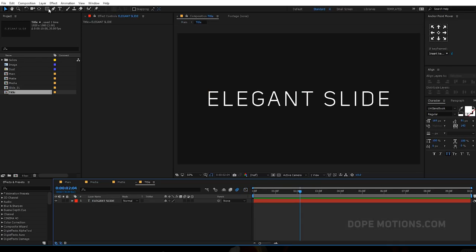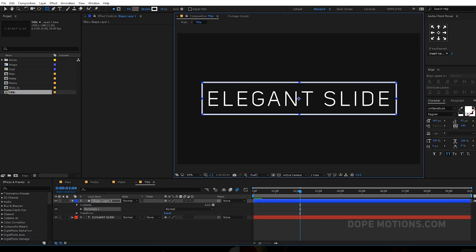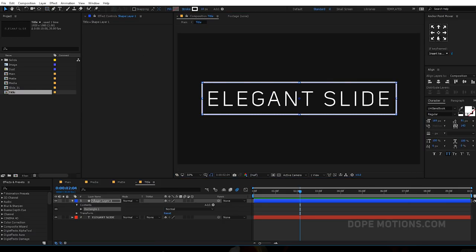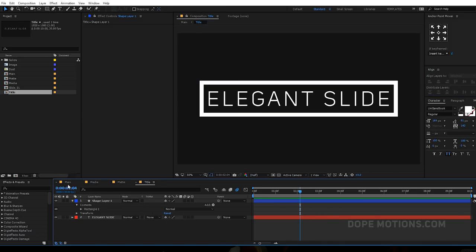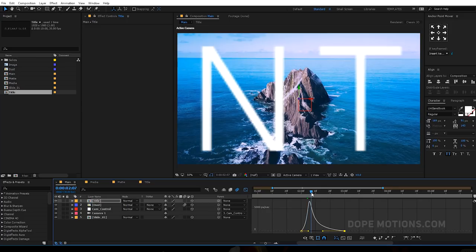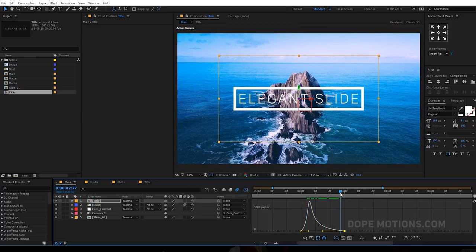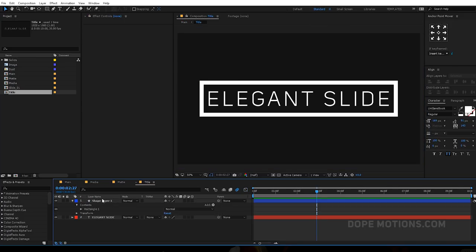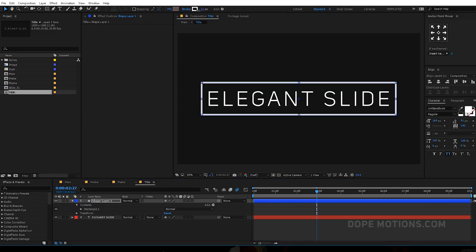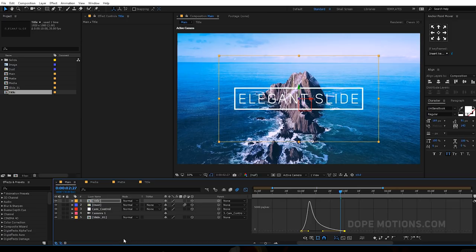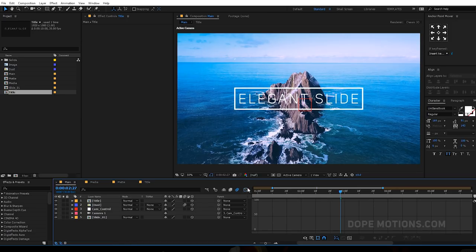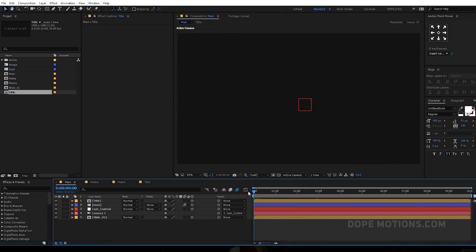Let's go into the title and add a stroke box. Align it in the center as well and maybe increase the stroke size. That's a bit too much — let's bring it down to somewhere around there. Looks good.